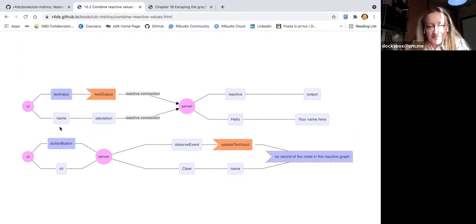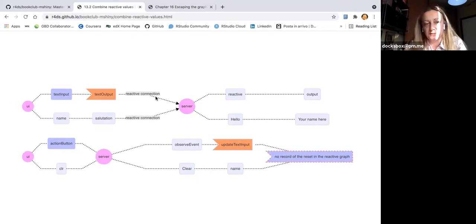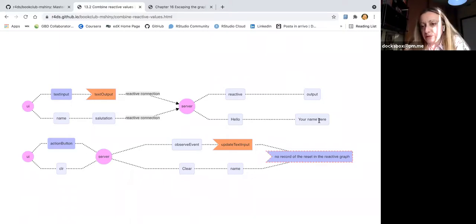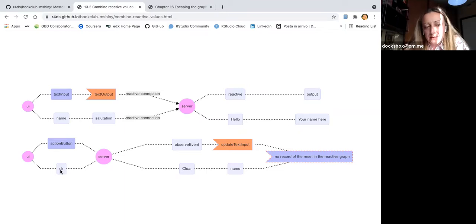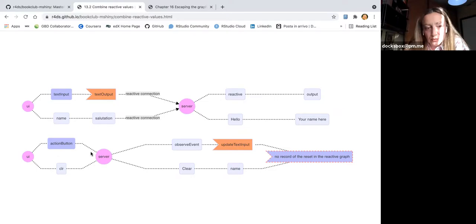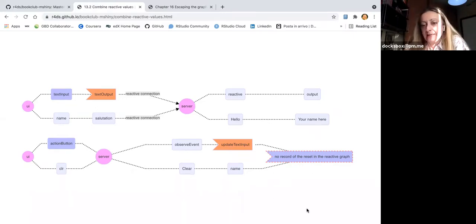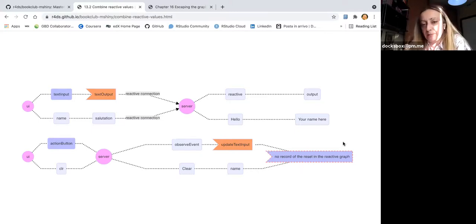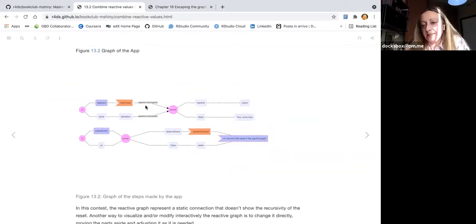I've used the diagrammer package in R to represent this — you can find everything on GitHub. The first part of the app: I put my name, it produces the output. The second part involves the action button — I click clear, the server receives it, and it goes back to the UI for you to input your name again. This bit may not matter for a simple app, but for a more complicated one it becomes important.